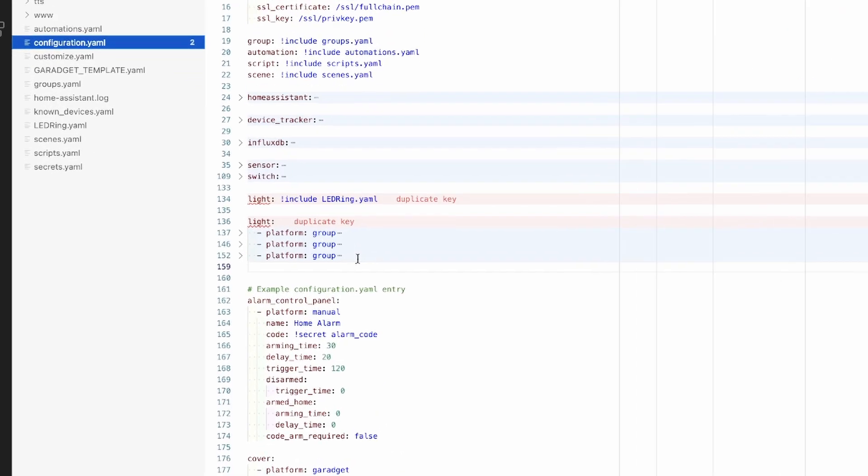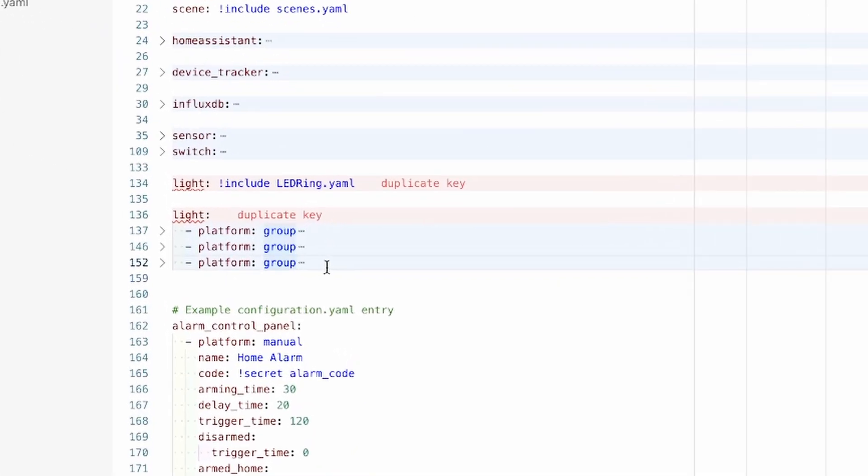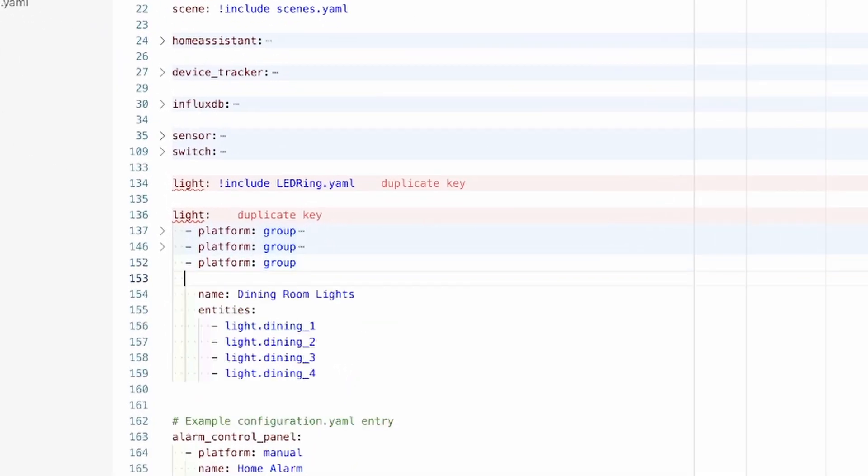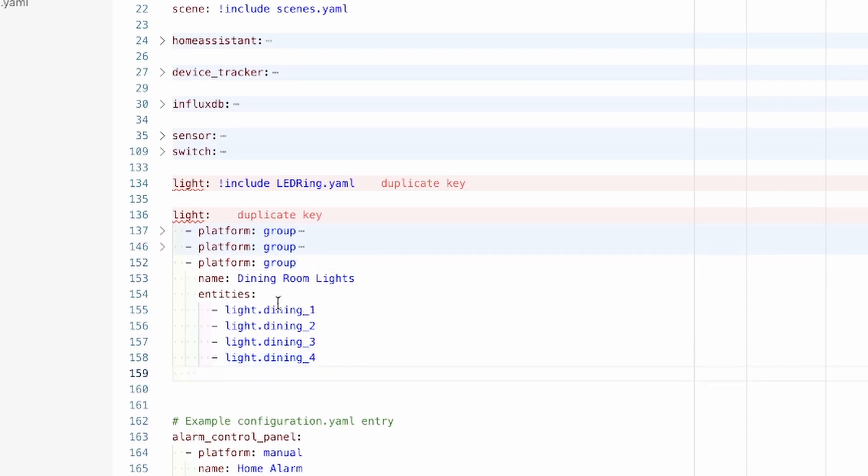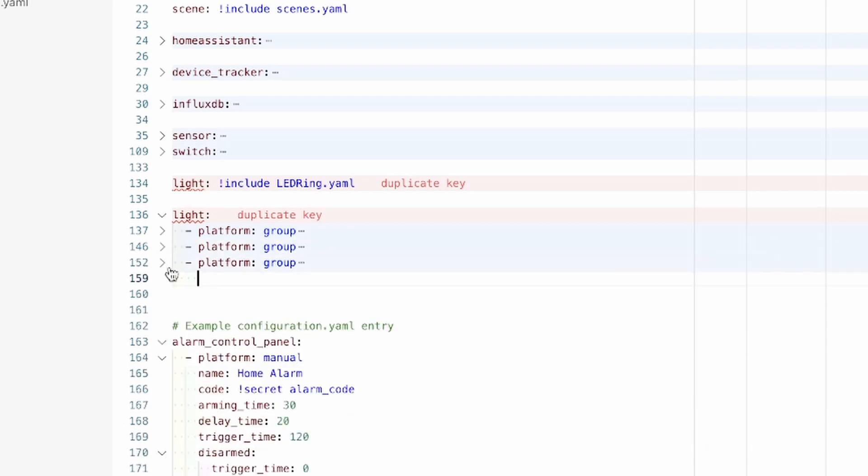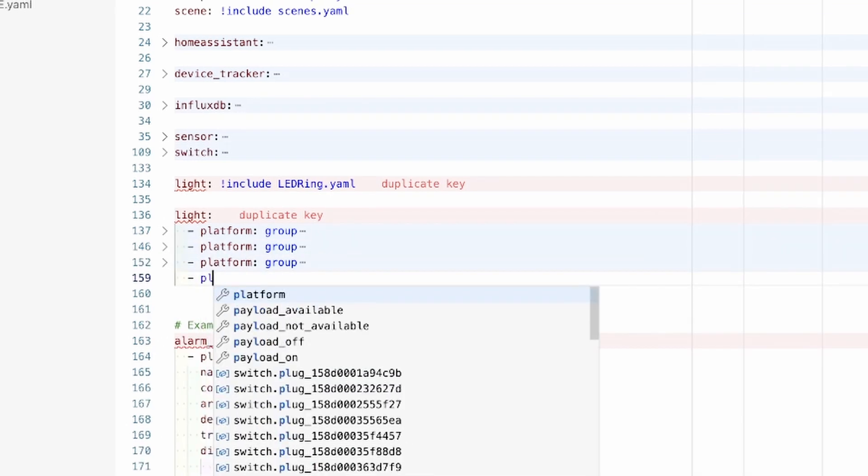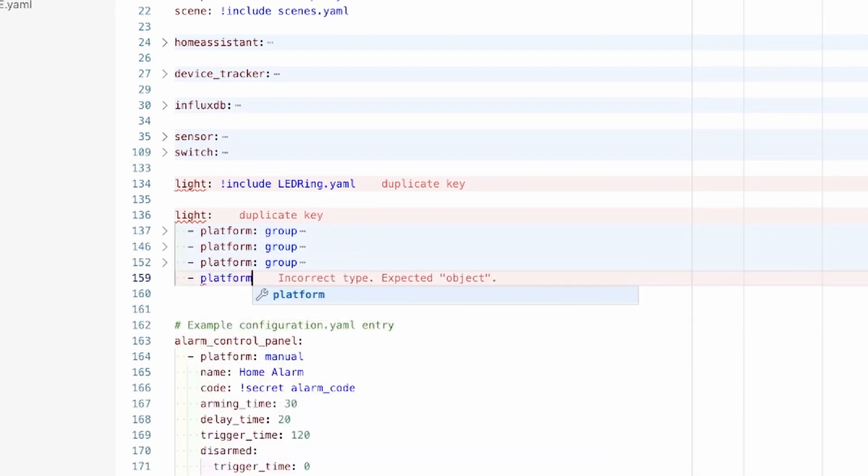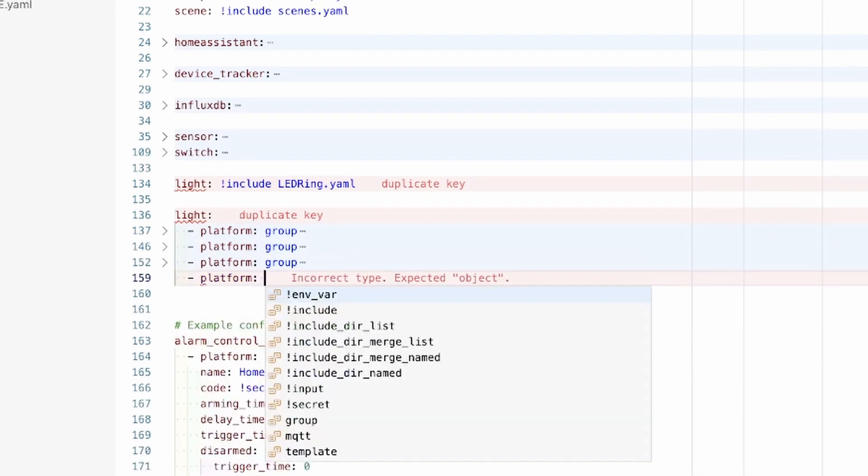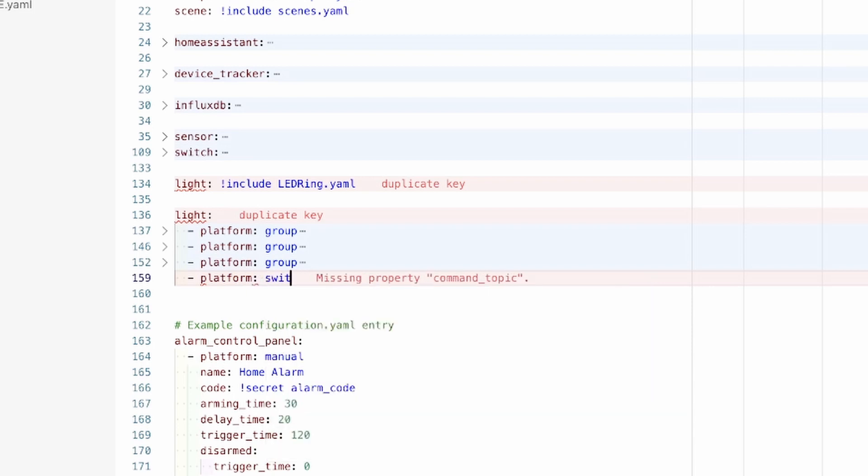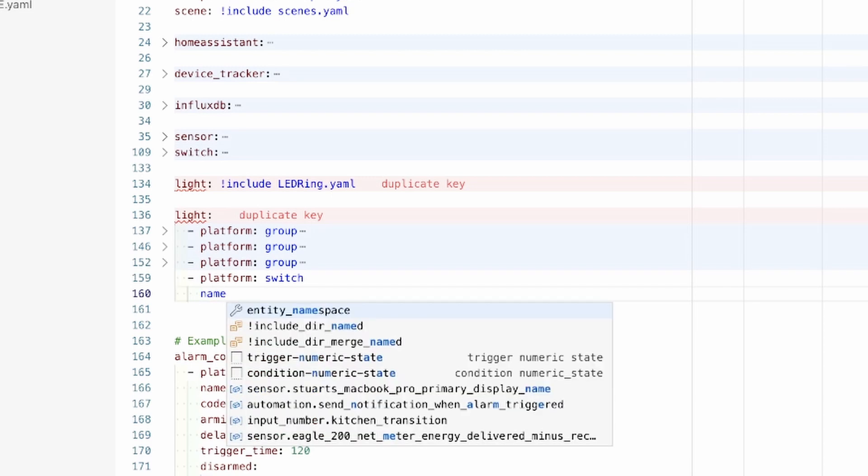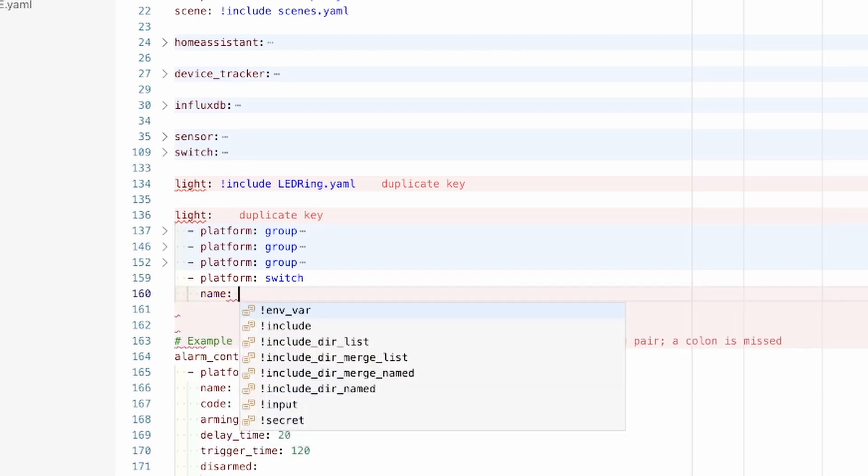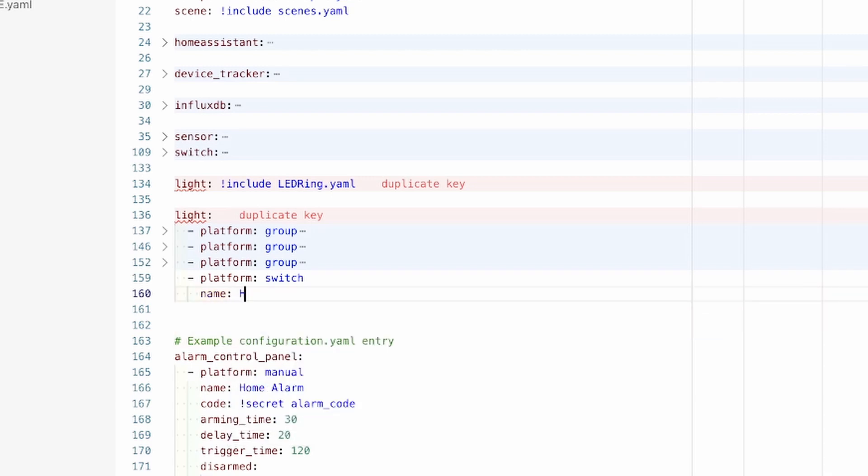In order to set up the light switch entities, I'm just going to go below these group entities—we'll actually take a look at groups in another video. So we're going to use platform and switch, indent here, and we're going to give this a name, and in this case I'm going to call this one hallway light one.